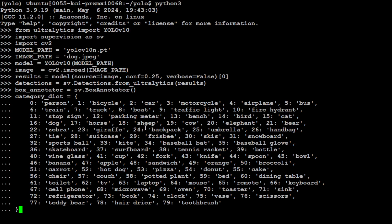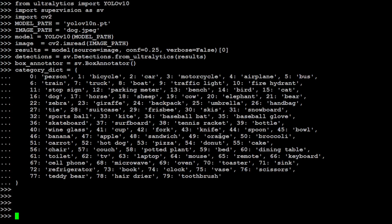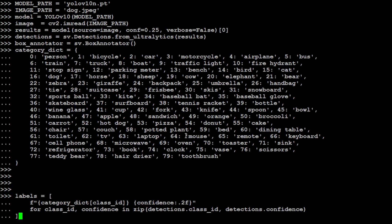And now let's define our category dictionary, where we are just assigning some numerical values to different objects. And of course you can change it as per your image if you like. Let's define it. That is also done. And now let's define our labeling for these categories. We are just running the loop on this category dictionary.